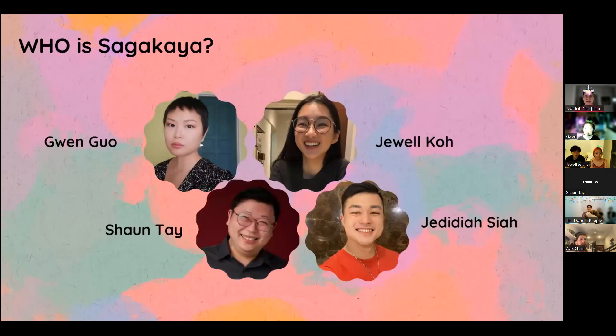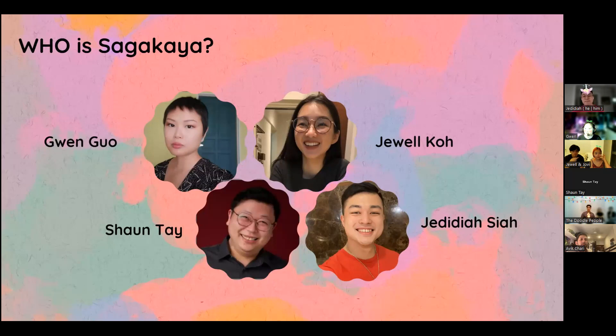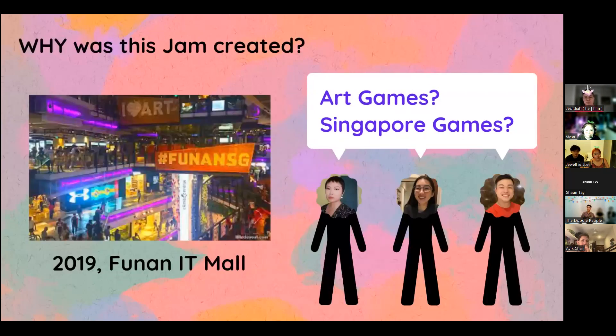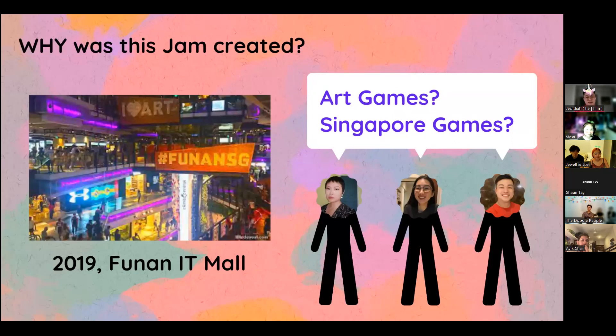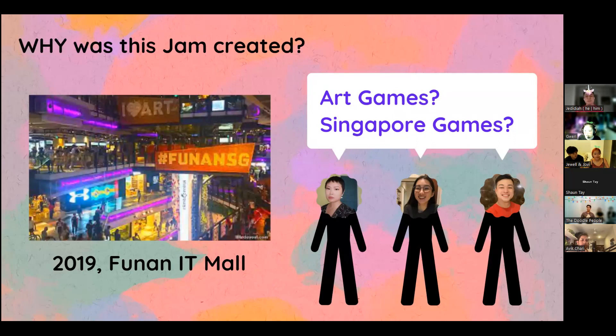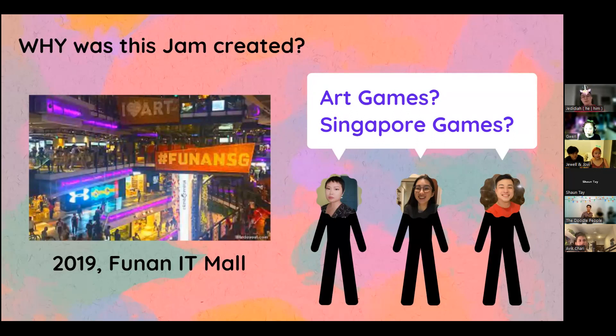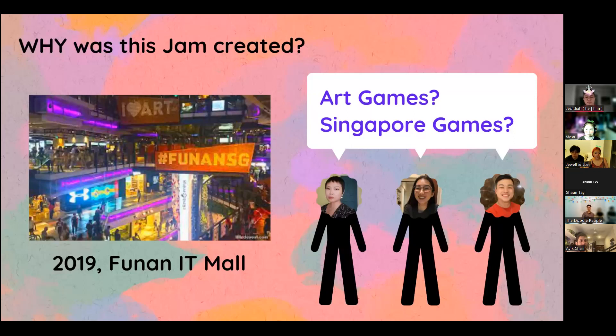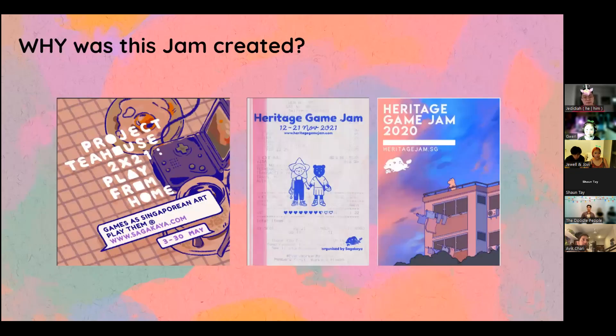For today's schedule, we have already started today's introduction at 8 o'clock, 8:05. We'll do a short activity together as a community after I tell you what the theme of this year's Game Jam is. And then at around 8:20, we will be finding team members. My name is Jedediah. I'm from the Sagakaya Collective team, the co-organizer of this game jam.